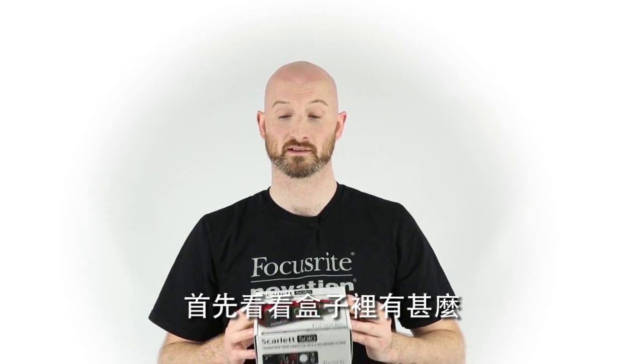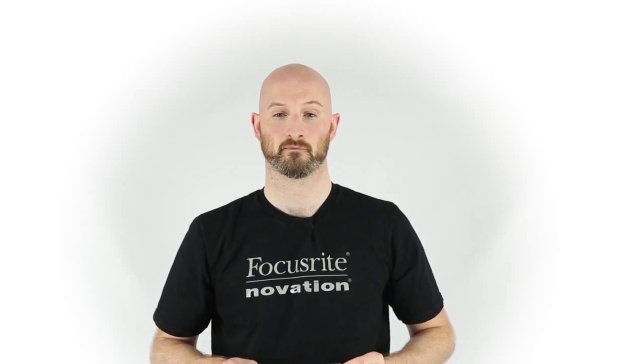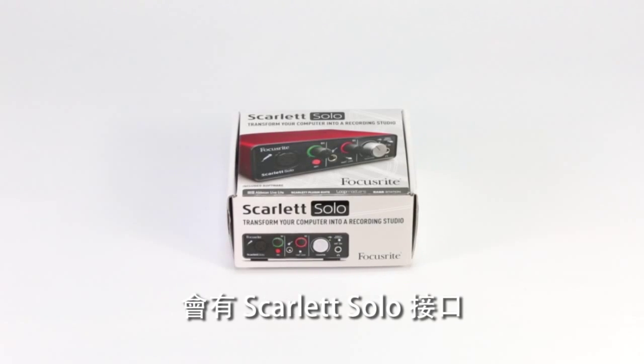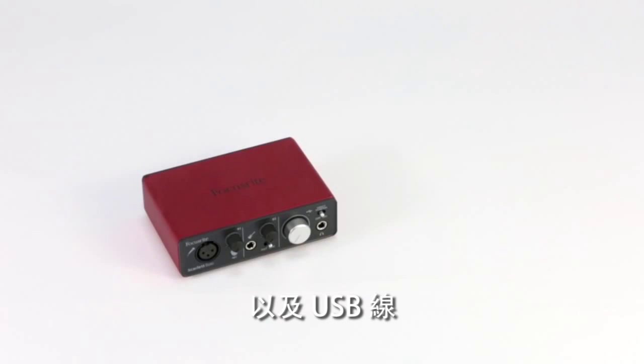First let's have a look at what's inside the box. Inside the Scarlett Solo box you get the Scarlett Solo interface itself and a USB cable.